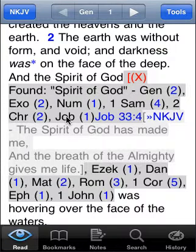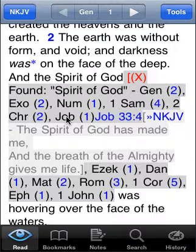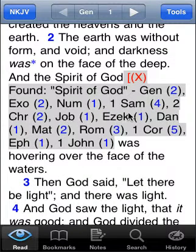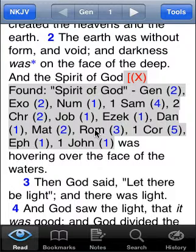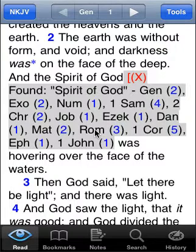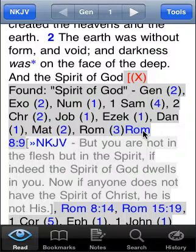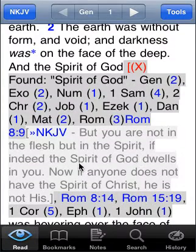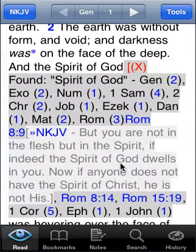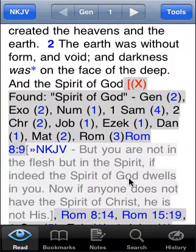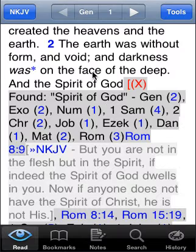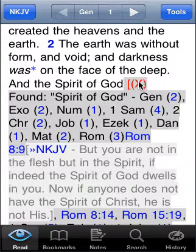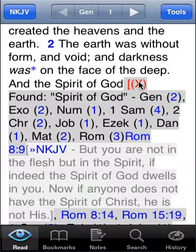Then I can go back and preview those verses and add them to my study. I want to see where in Romans the 'spirit of God' is used. I can go to Romans 8 — indeed, 'the spirit of God dwells in you' — and we can talk about whether that's the same spirit of God being discussed here and whether it's the same thing. Pretty interesting.